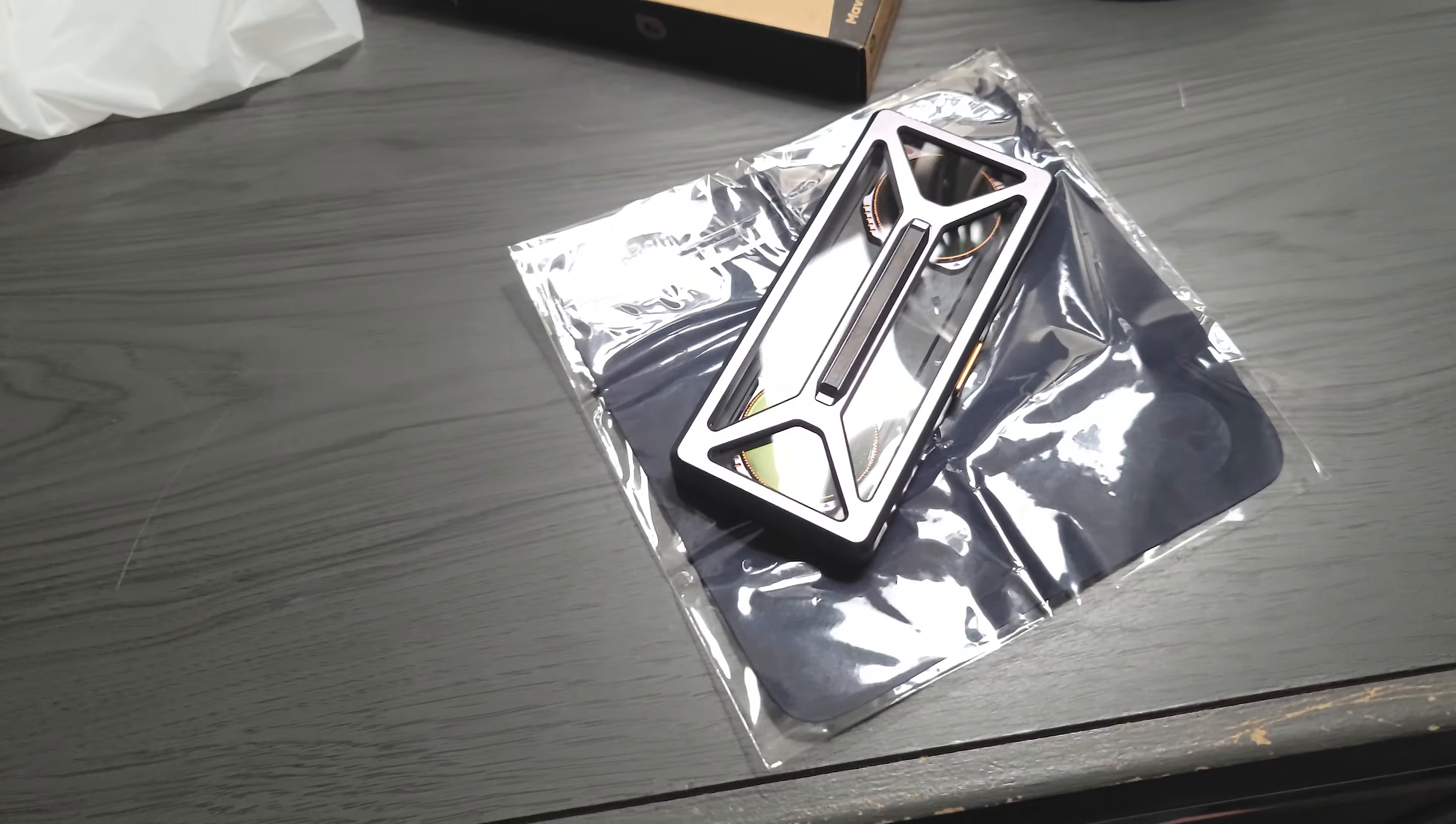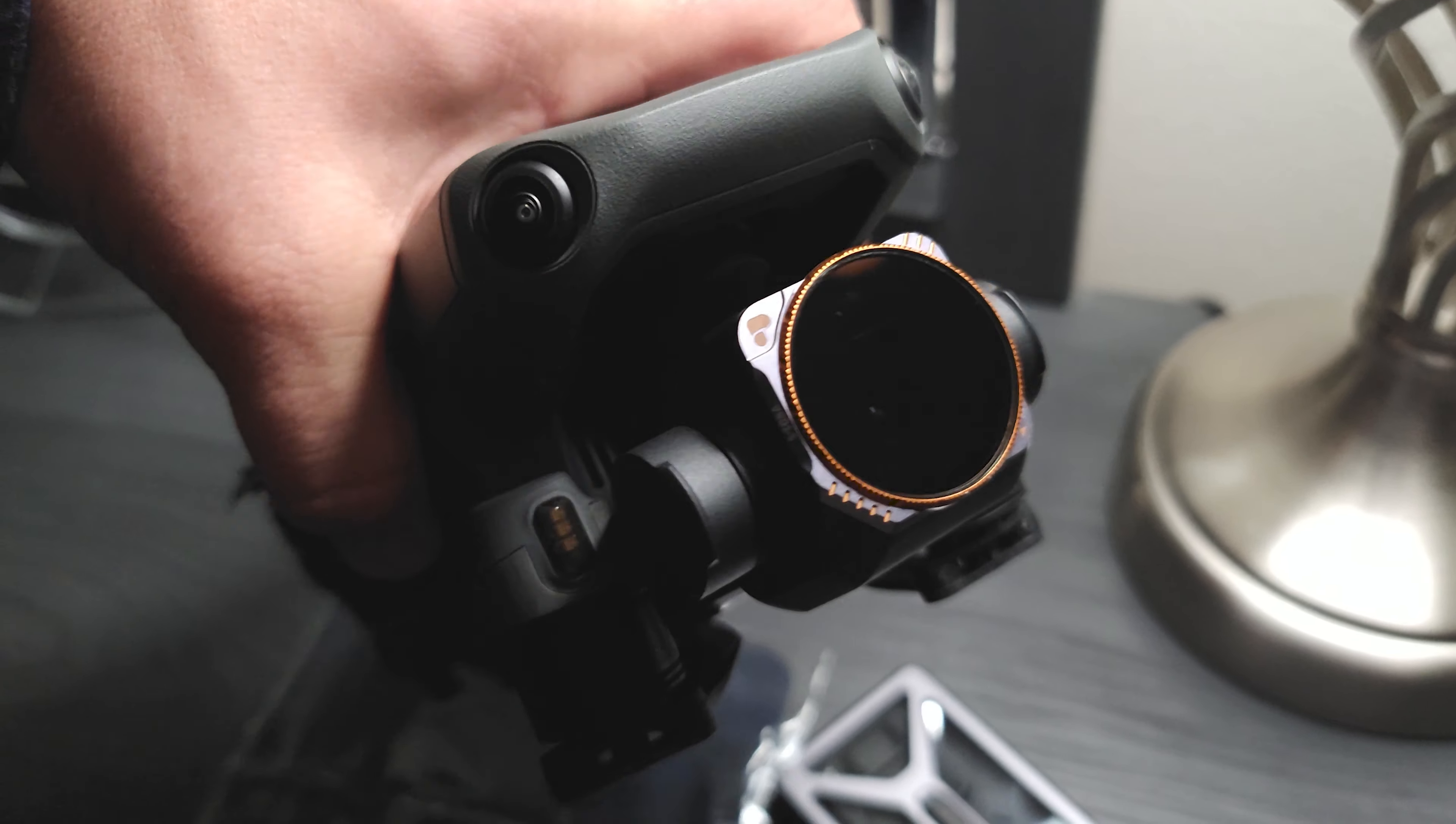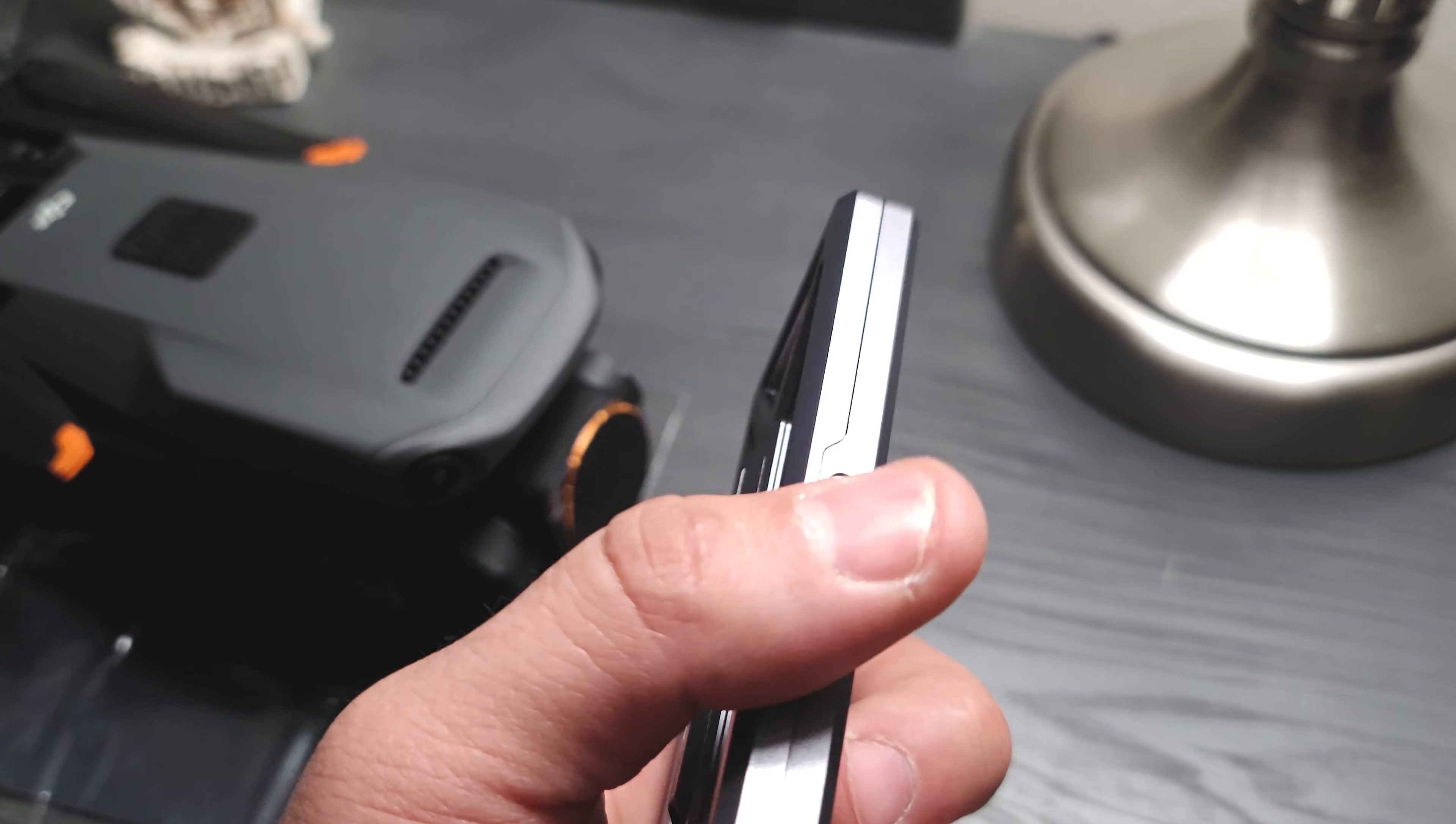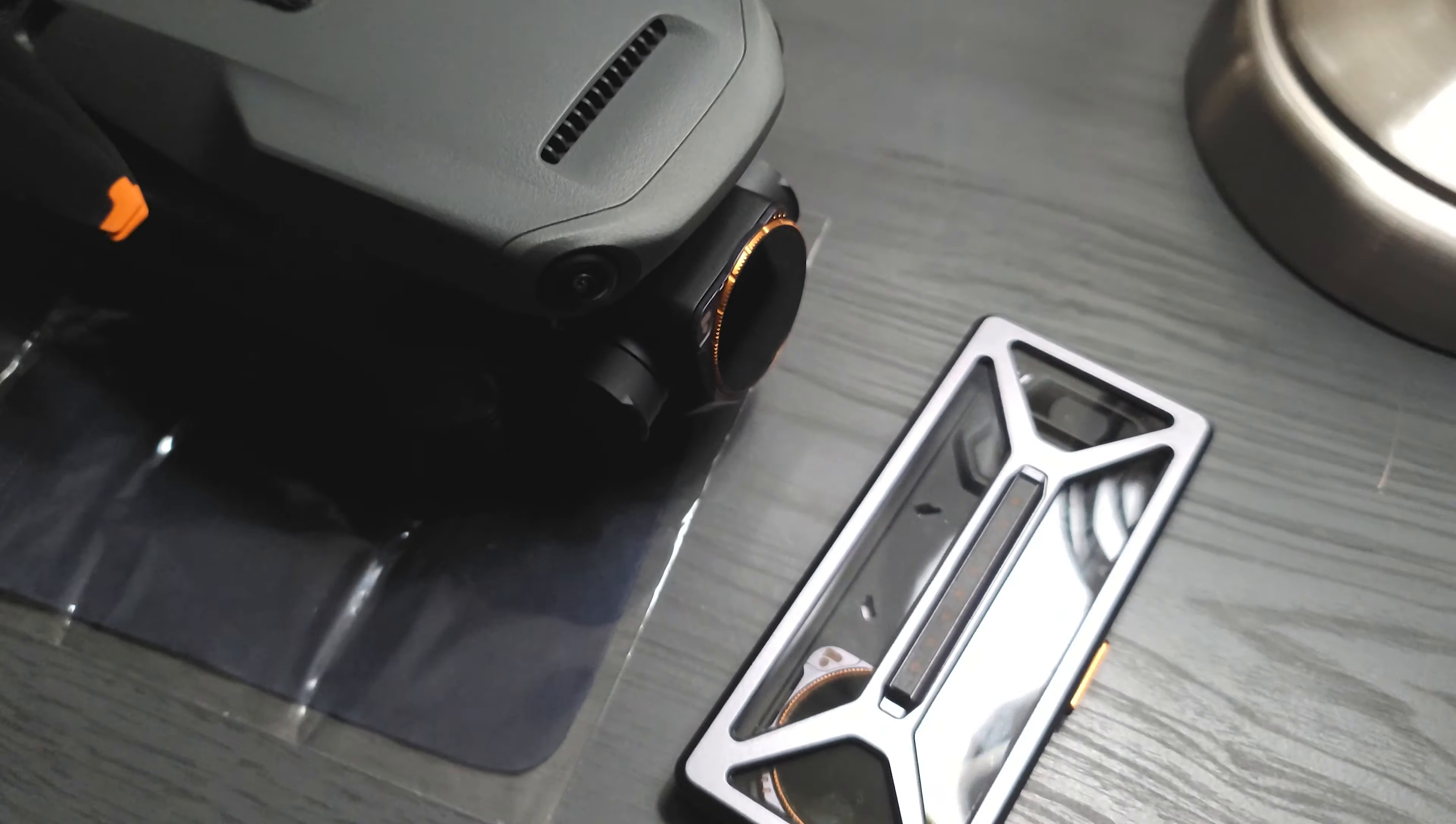All right, so I went ahead and installed the filter here on the drone. This is the two to five and this is what it looks like - not bad, looks very nice, looks very sharp. And this is the original filter. I just put it in the box. It's well protected and that's pretty much it as far as the PolarPro filters for now.